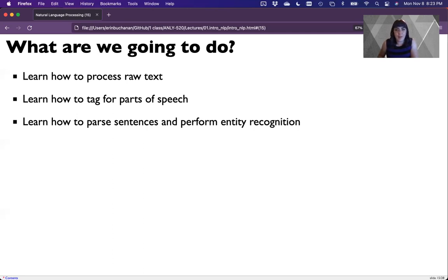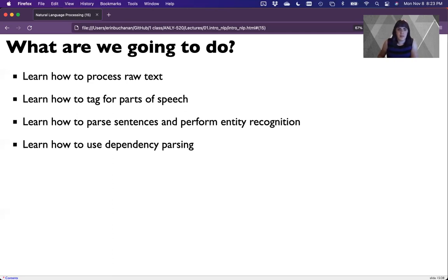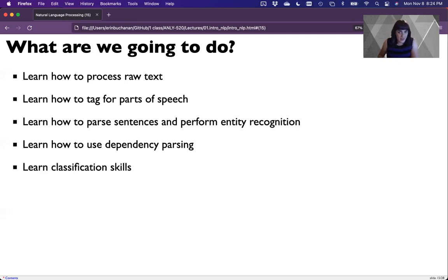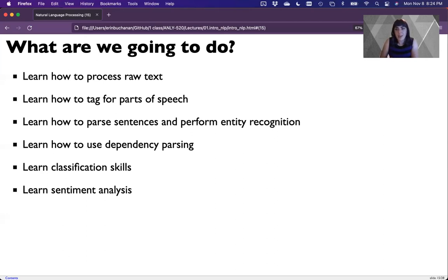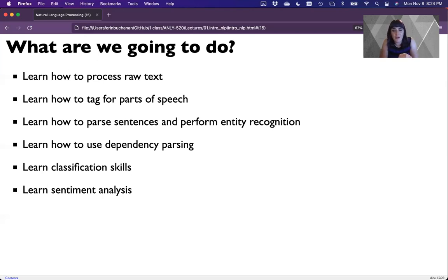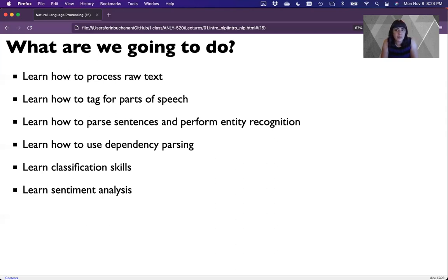We'll talk about parsing. Traditional constituency parsing and dependency parsing, which is the newer and more popular way to do this. Then entity recognition, which is a task that still needs a lot of research on. Entity recognition is extracting the names and dates and places from a text. Classification skills, which is arguably the thing people are most interested in because you can also use that to do sentiment. We're building our way up to sentiment analysis.